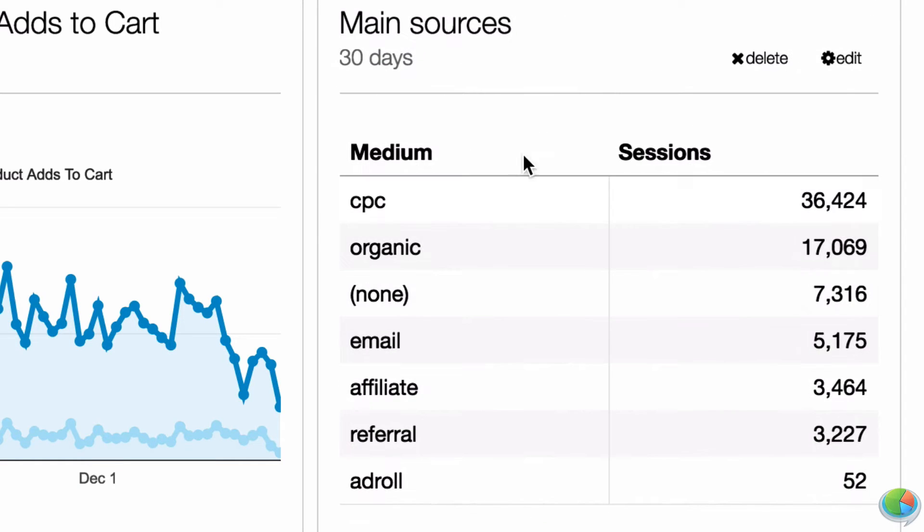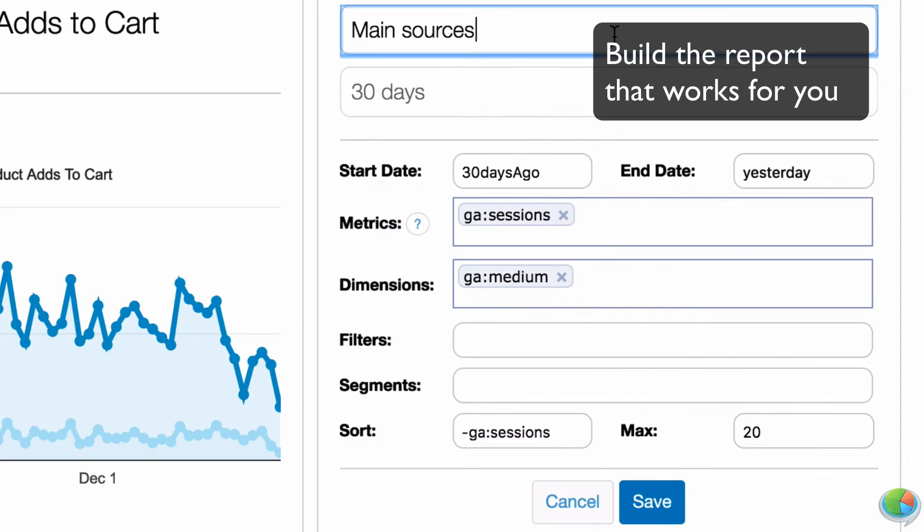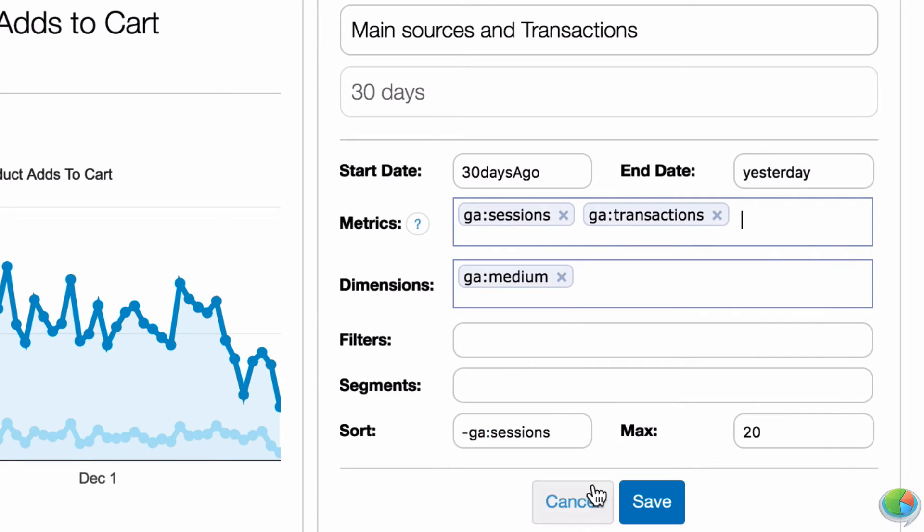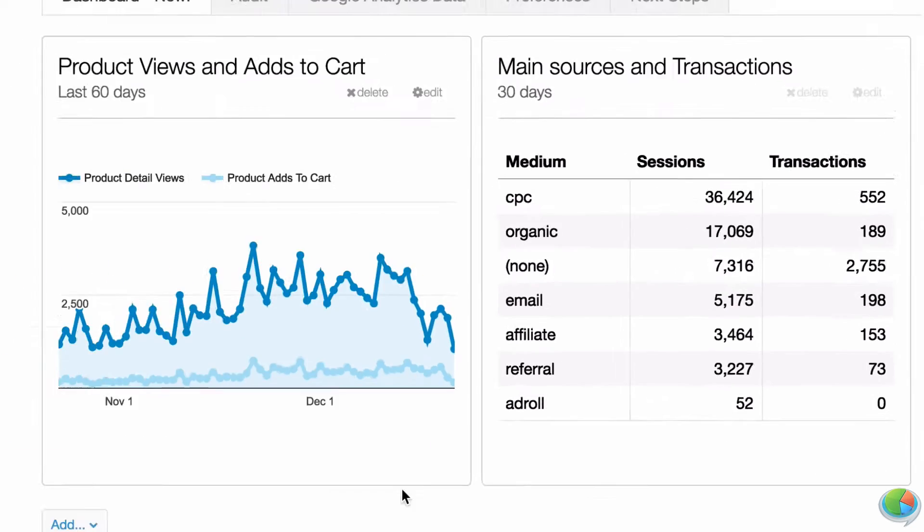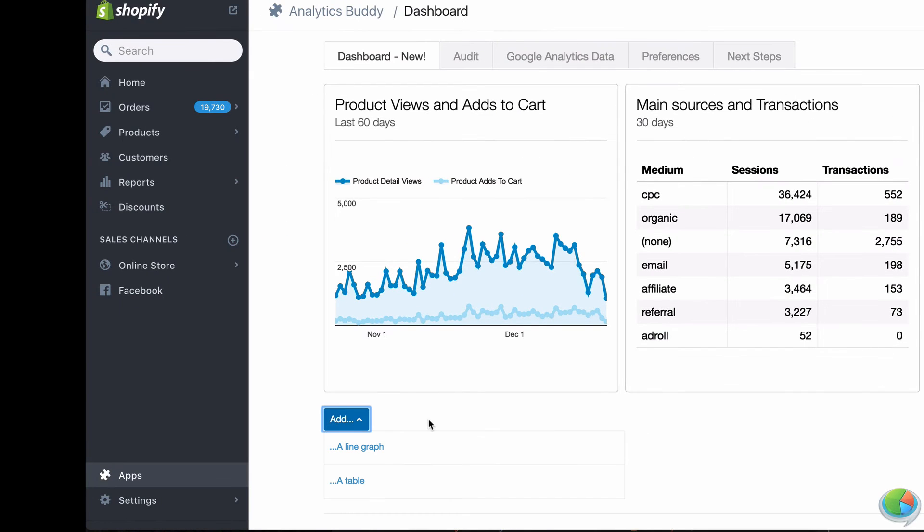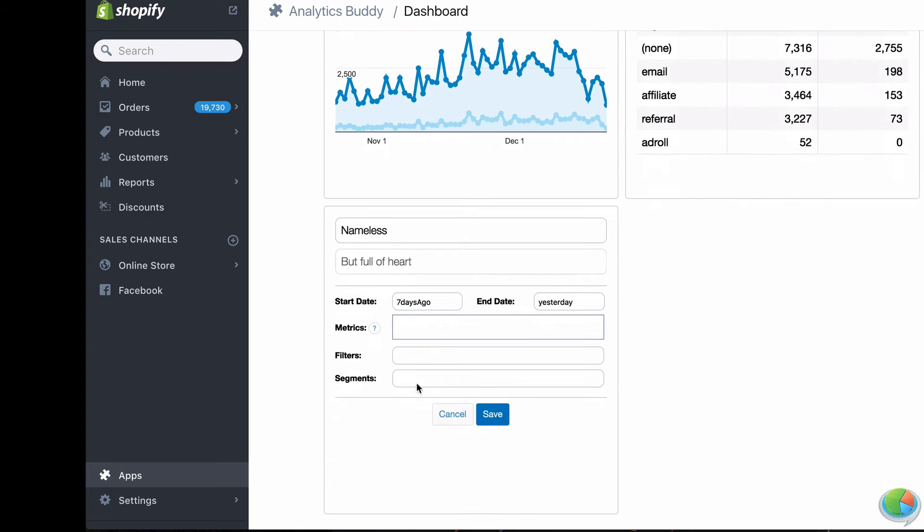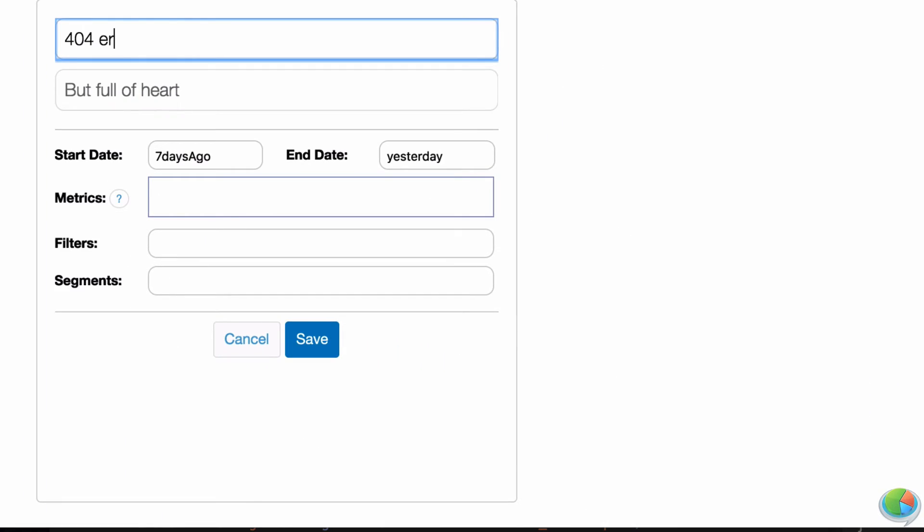Want to know your most important sources in terms of traffic and conversions? Or how many people have viewed and added your products to cart? Want to keep an eye on 404 pages or your average site speed? All of these questions and more can now be answered quickly and easily with the Analytics Buddy app.